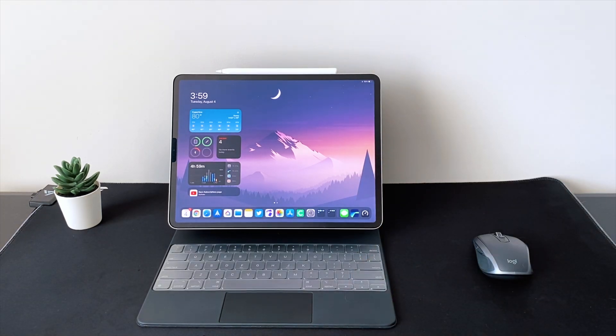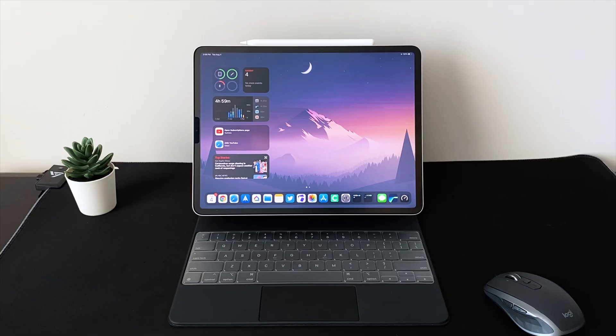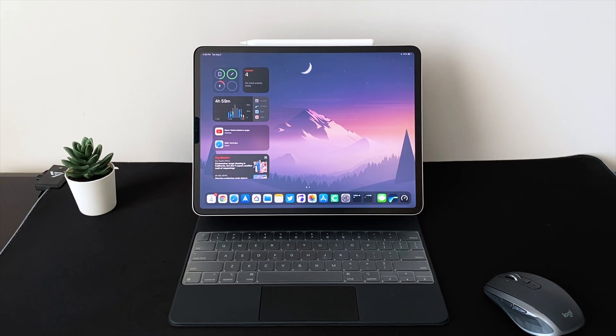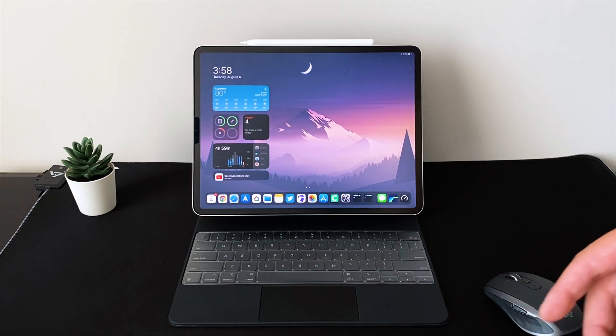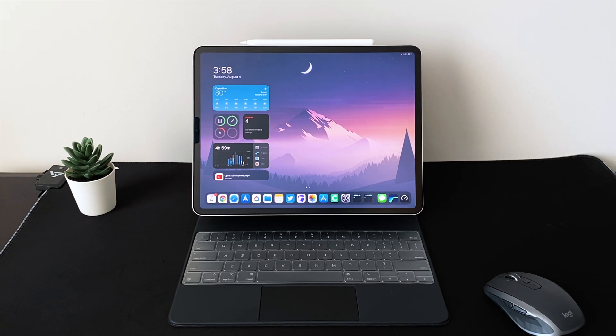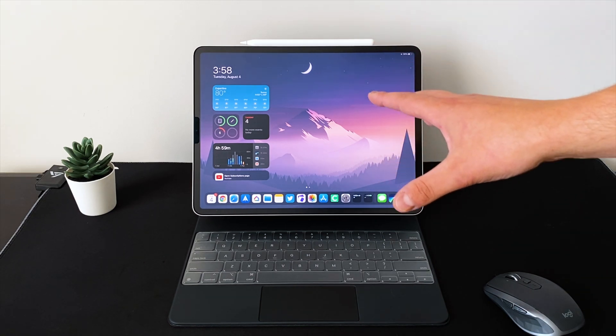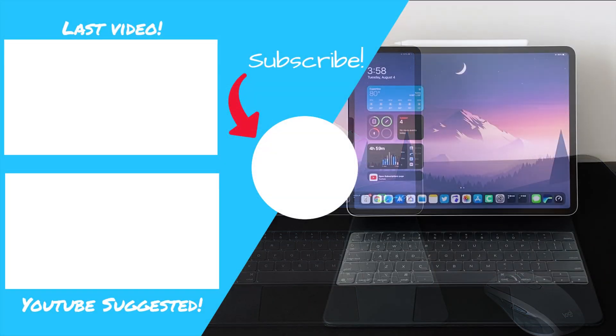That's pretty much going to do it in terms of some of the differences that we found just with iPadOS 14. There were a couple other ones on the iOS 14 side beta 4, but I'm not going to touch on those because we're only talking about iPads here, guys.